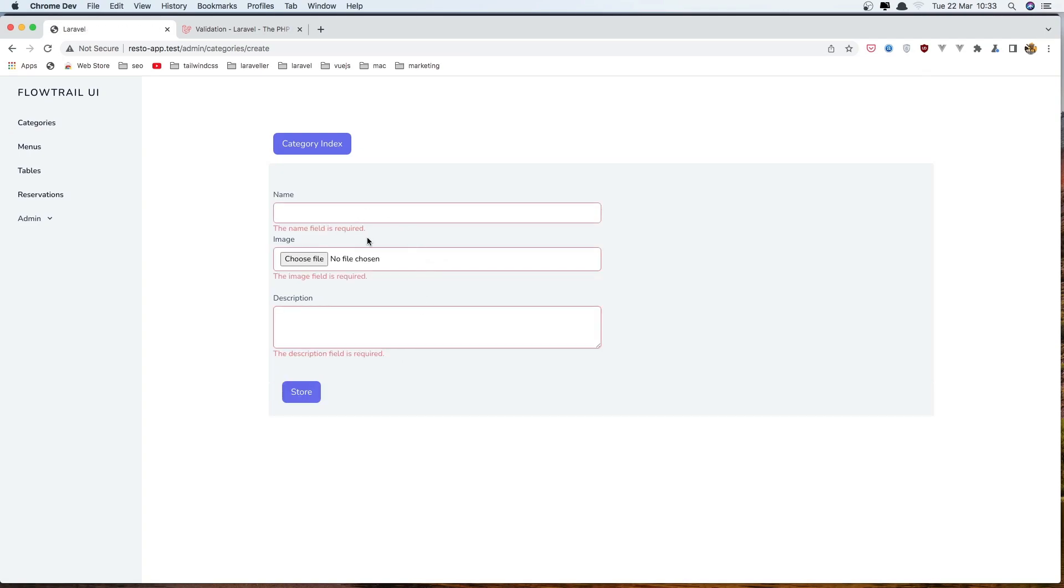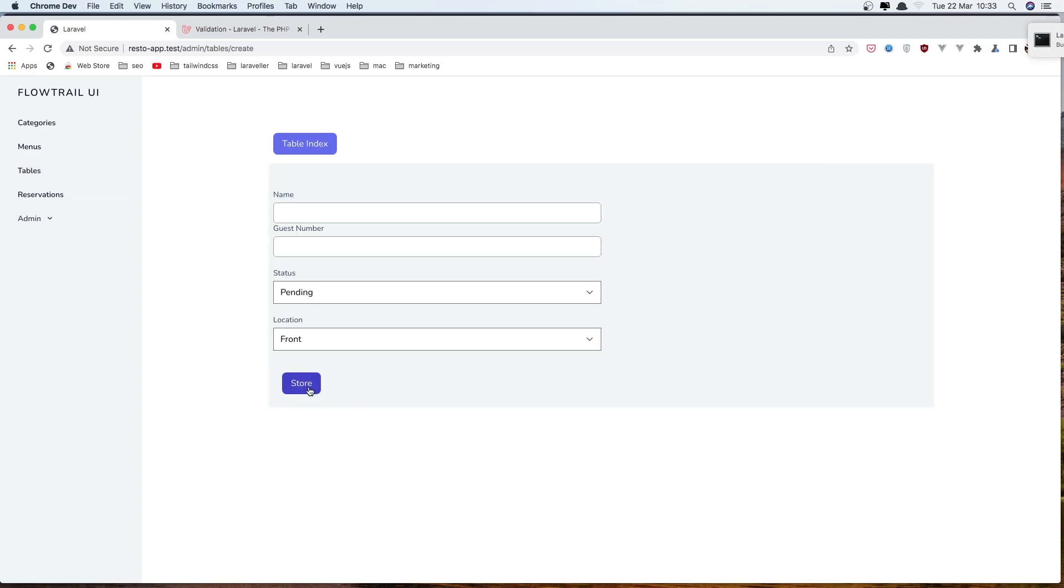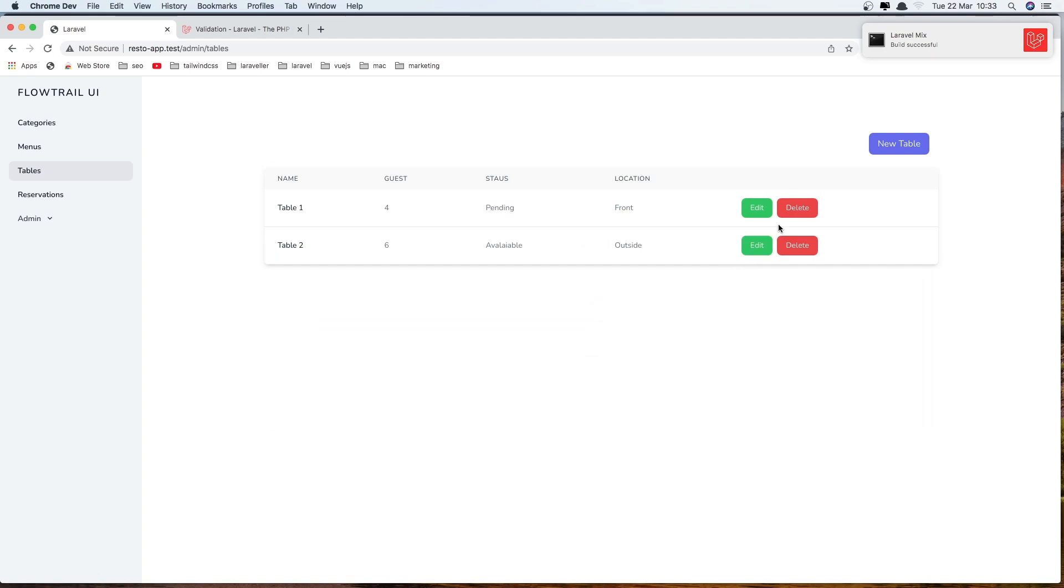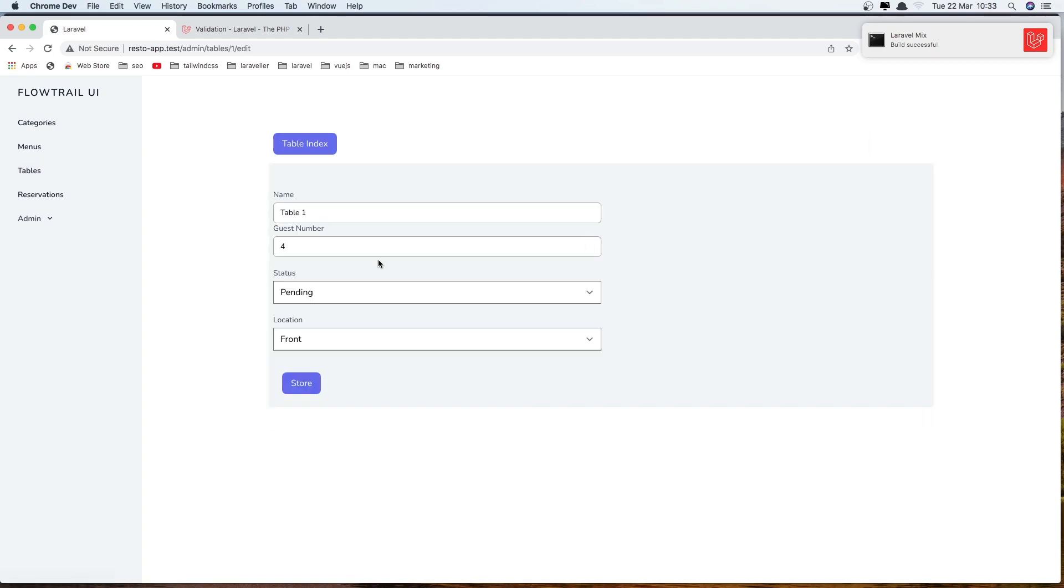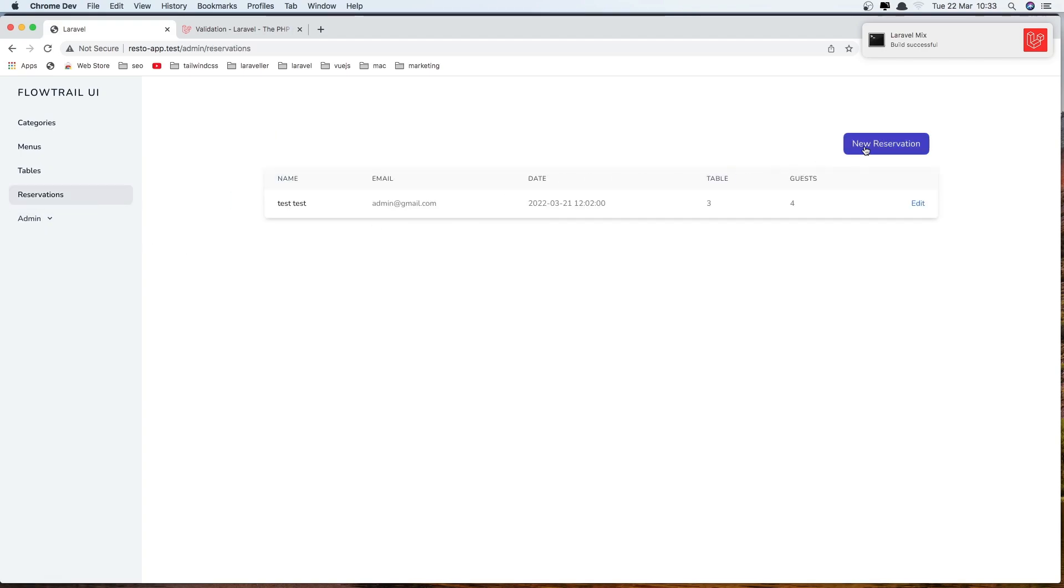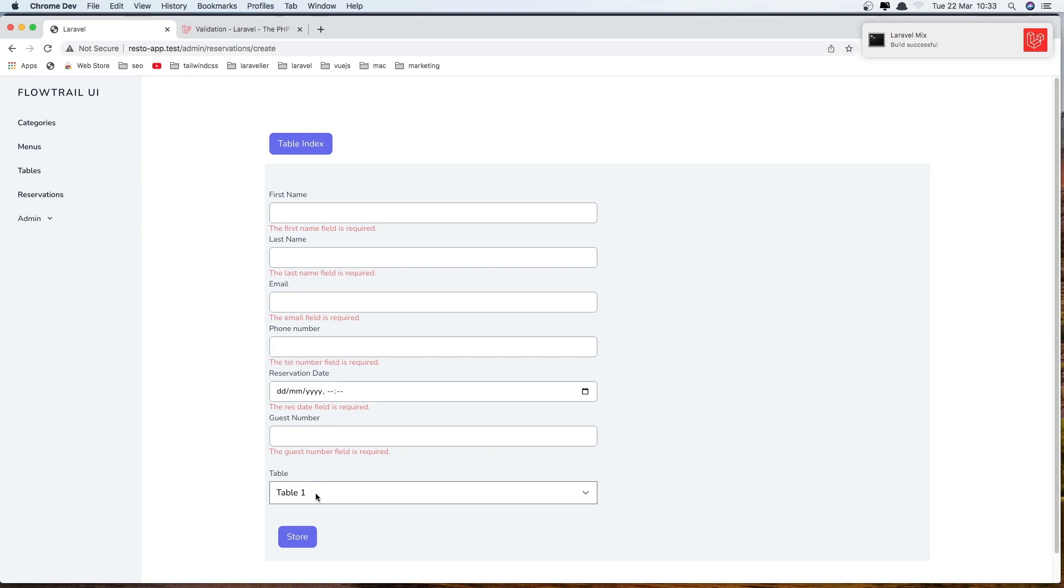So here I added also for a border. Now go to the tables, new table and yeah, we have errors. Also here if I remove, store, yeah. Go to the reservation, new reservation, store reservation and we have all the fields. Good.